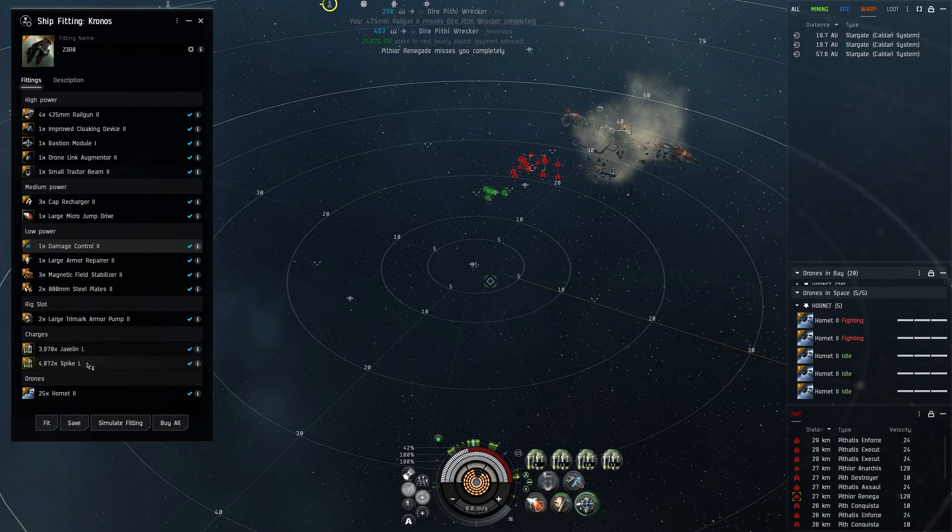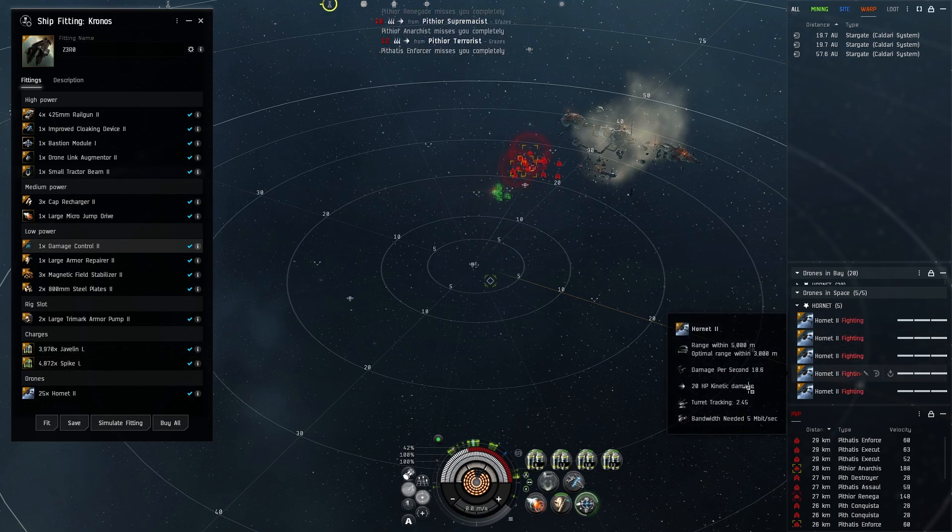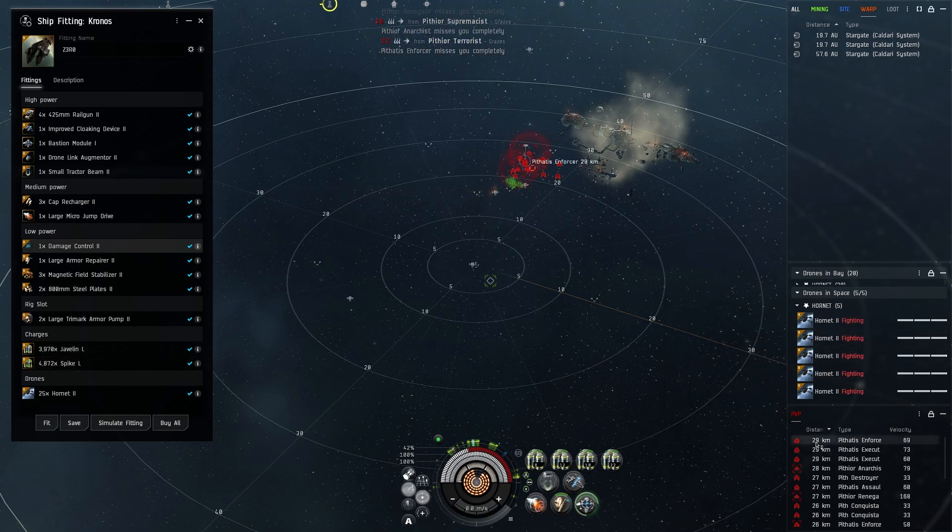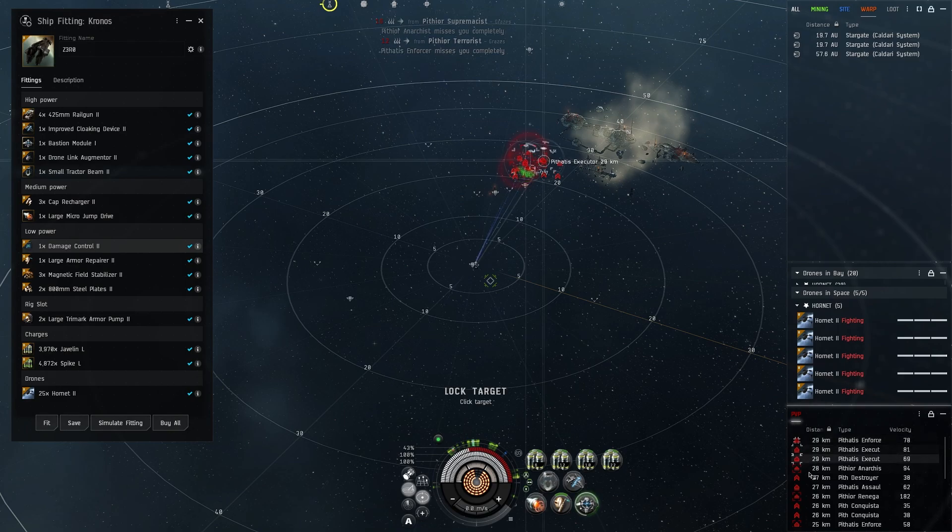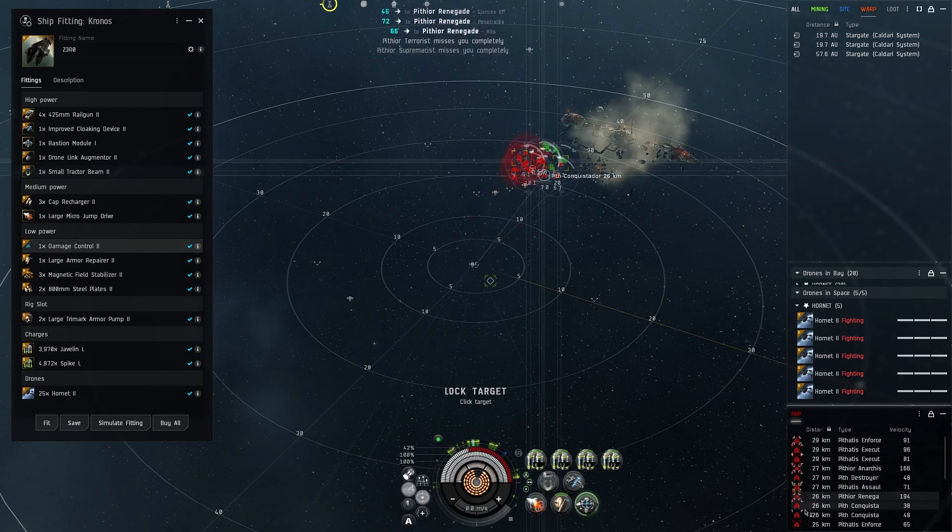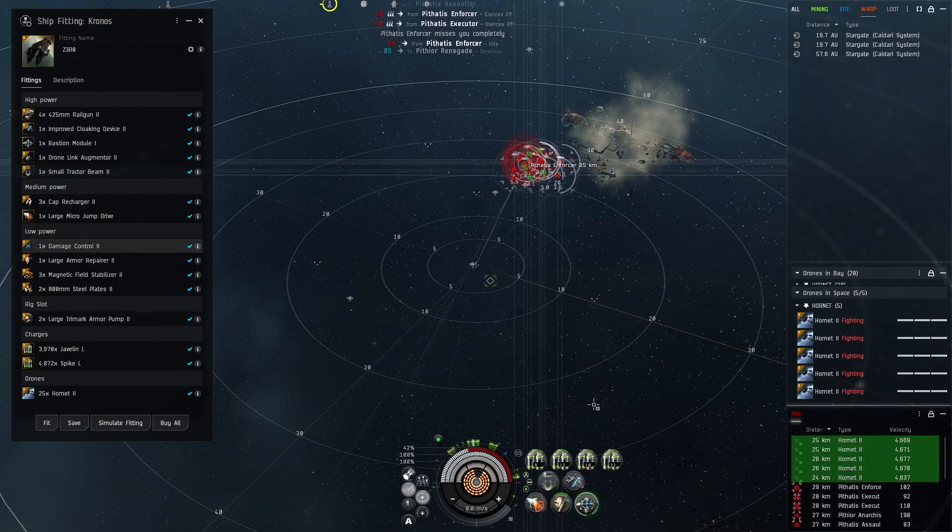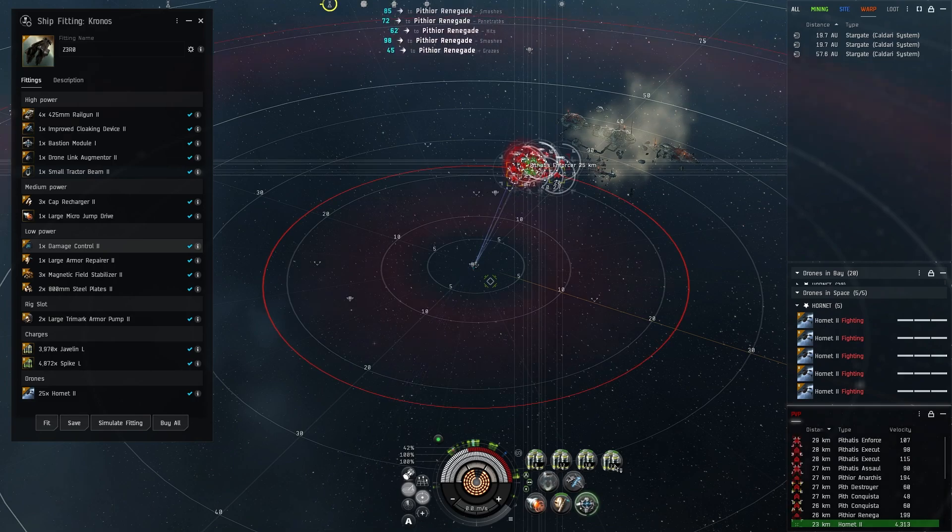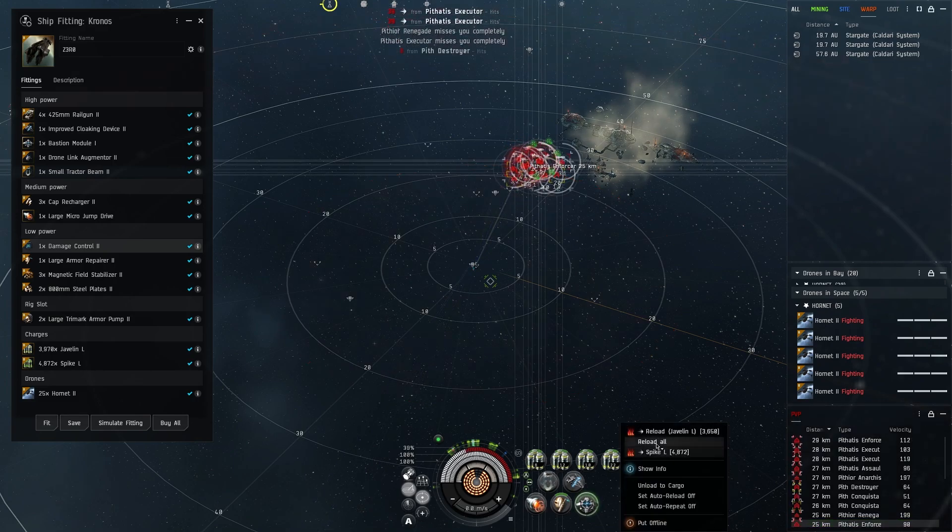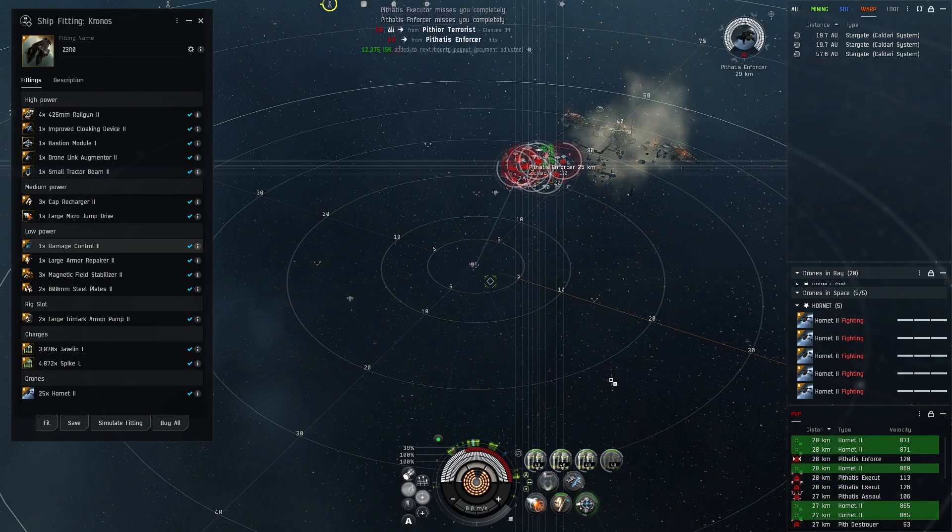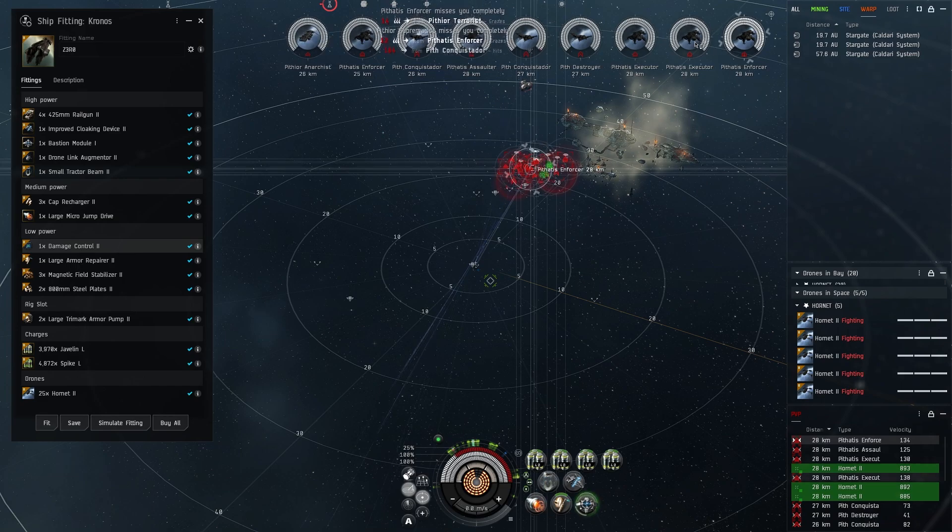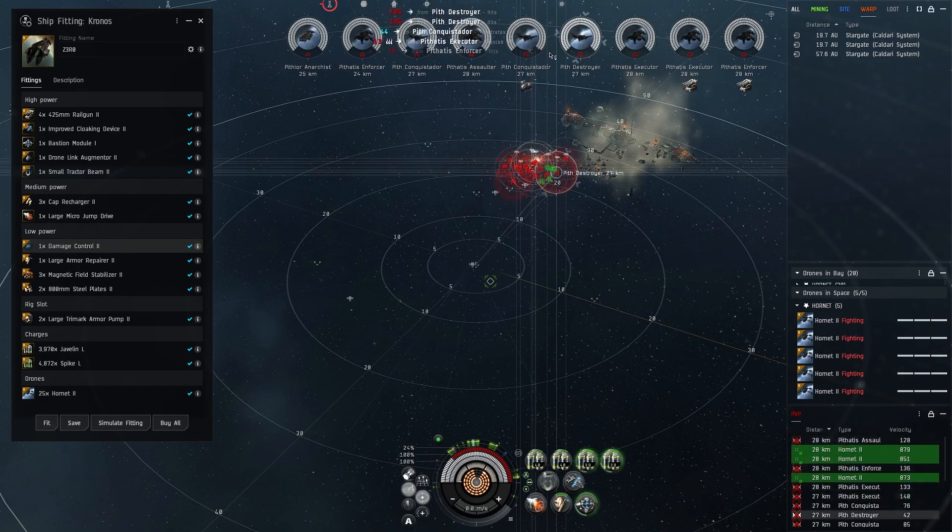I'm running tech two ammo so Javelin L, Spike L. You can run faction ammo if you want, it really just depends on how you want to do things. But I've found in this situation it works out pretty well. I do feel like I have to reload a lot more with this ship as opposed to the Varger or the Golem.